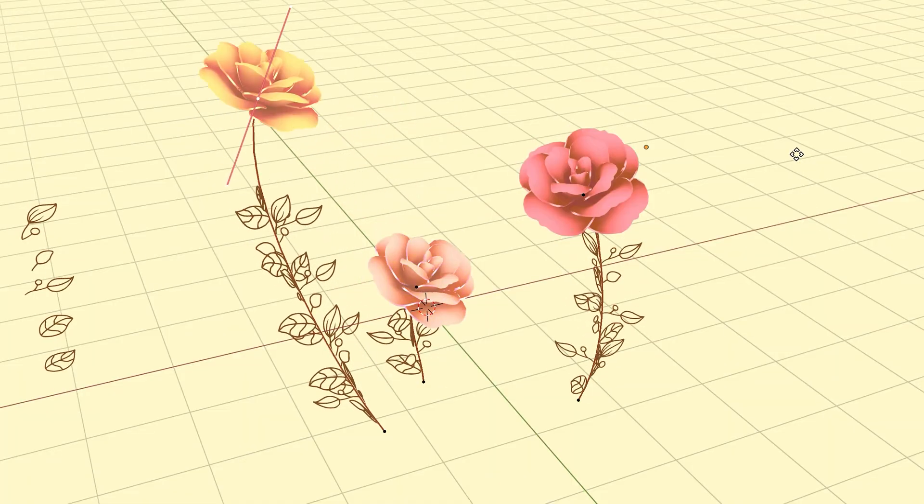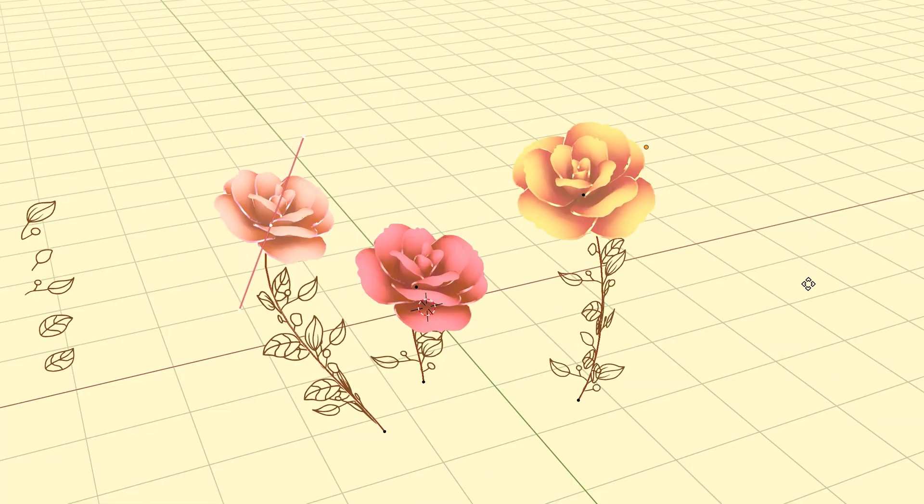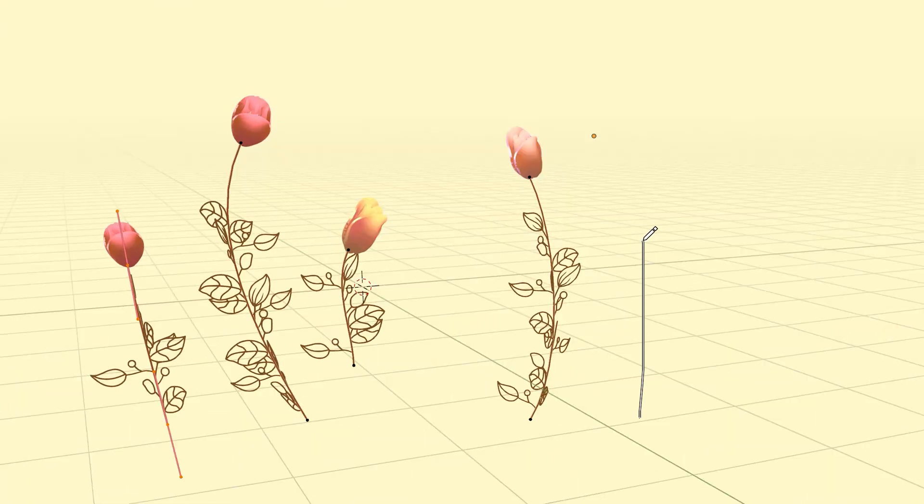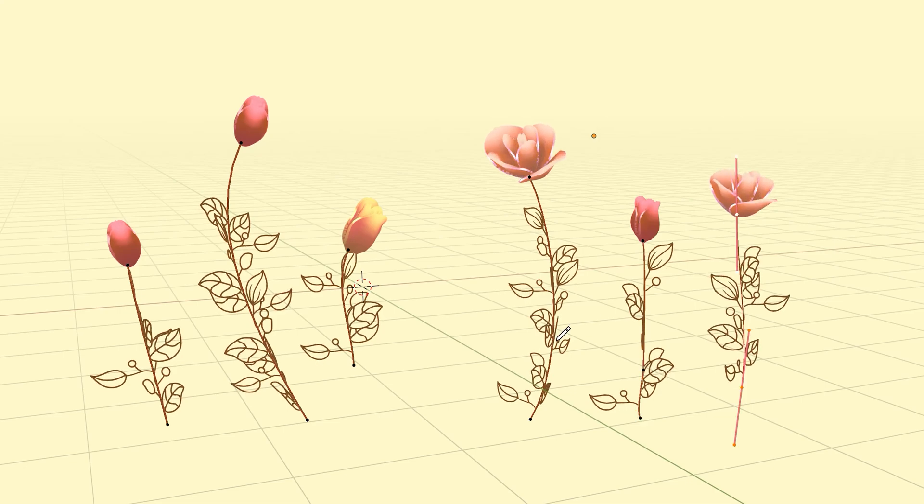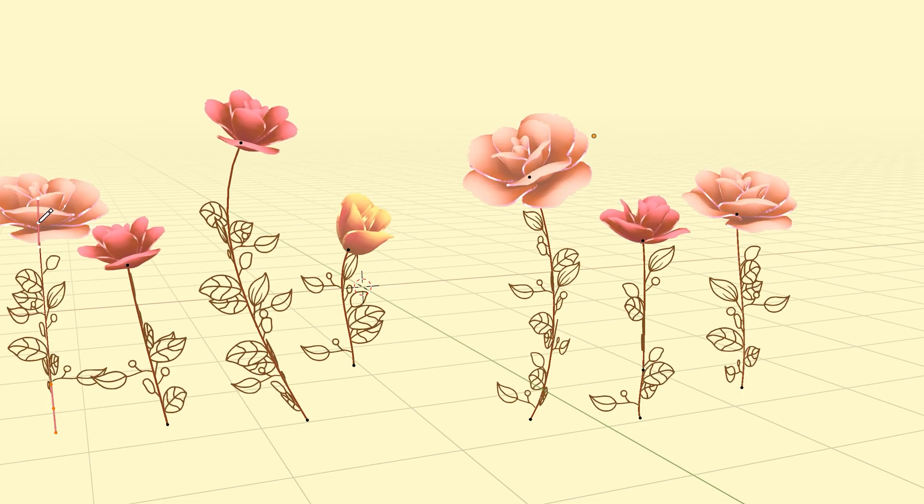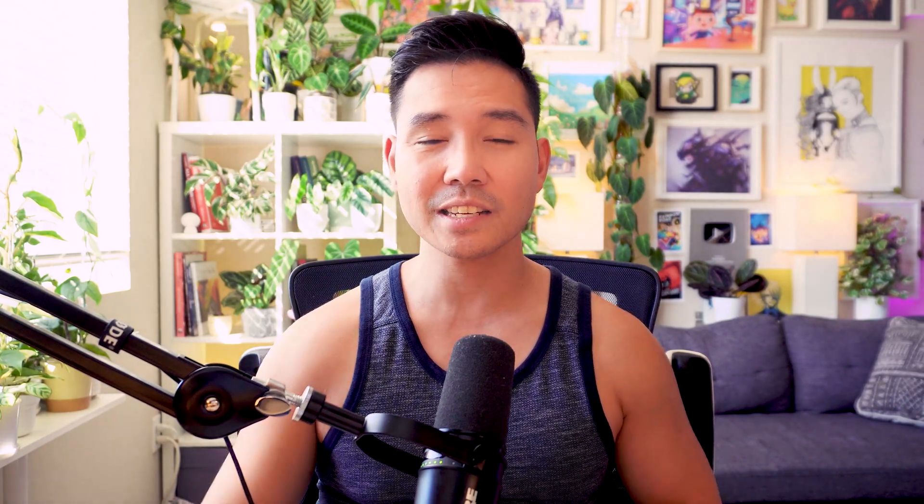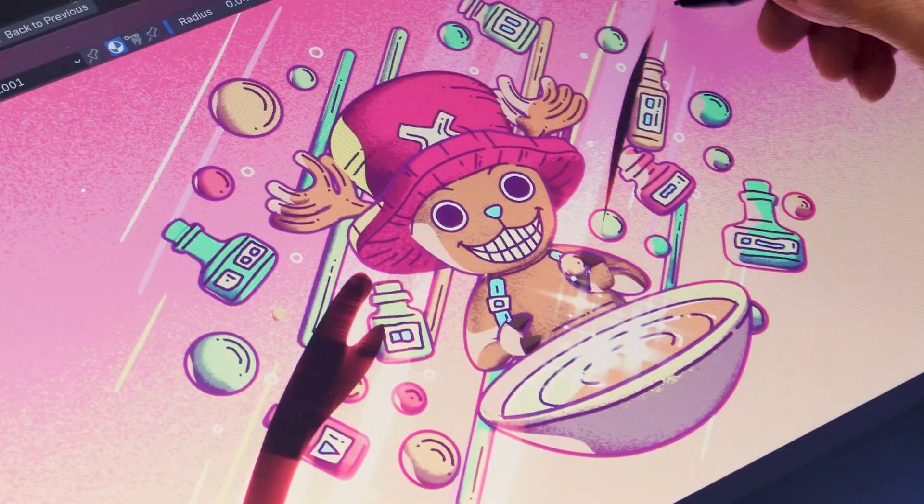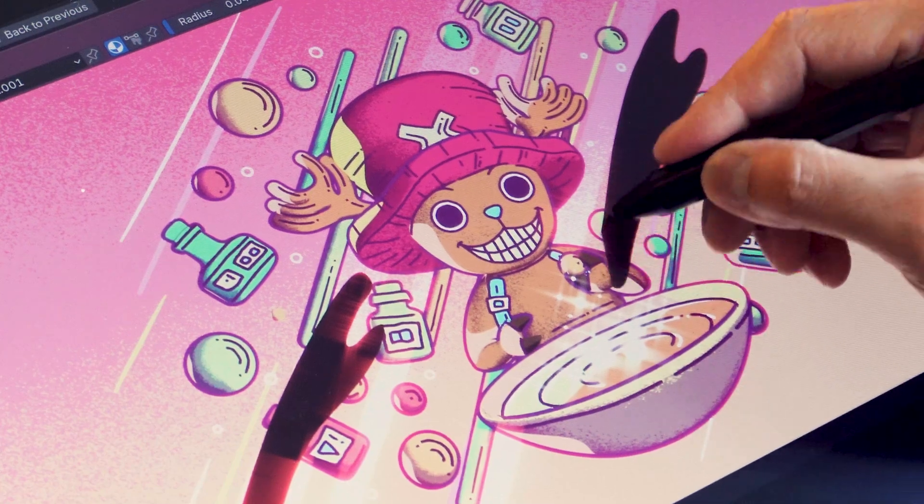Up until now, grease pencil's integration with geometry nodes was limited to just instancing objects, which was still awesome. But with this new update, you can actually affect the strokes themselves. For example, you can now instantly convert your grease pencil strokes into meshes.